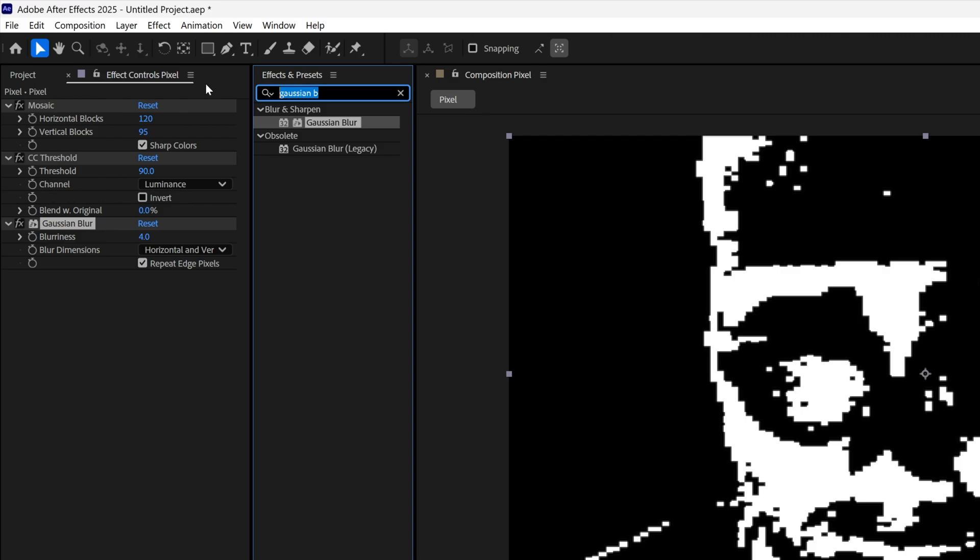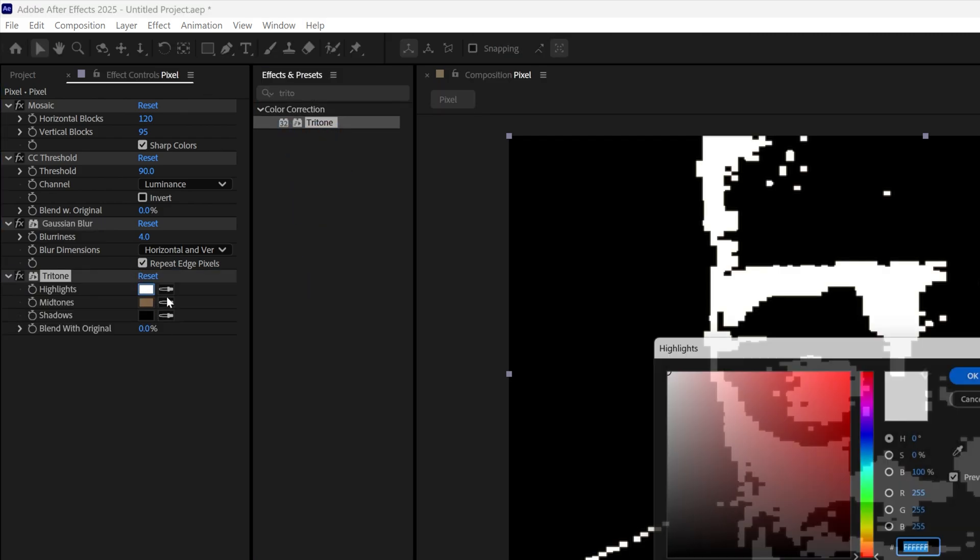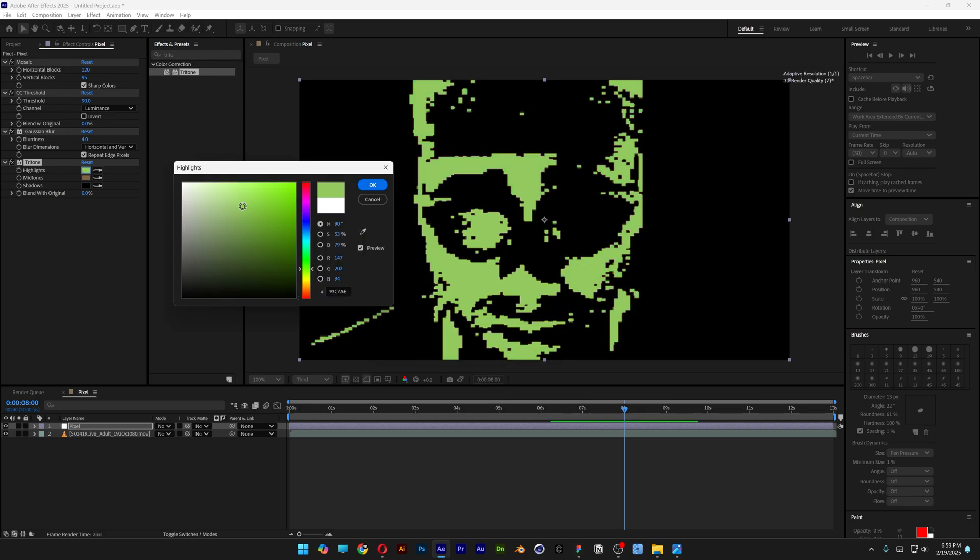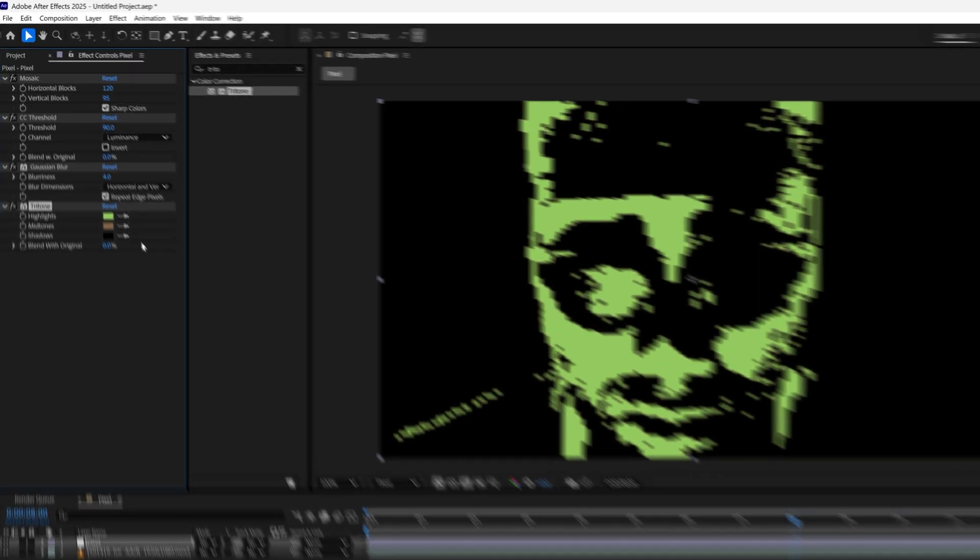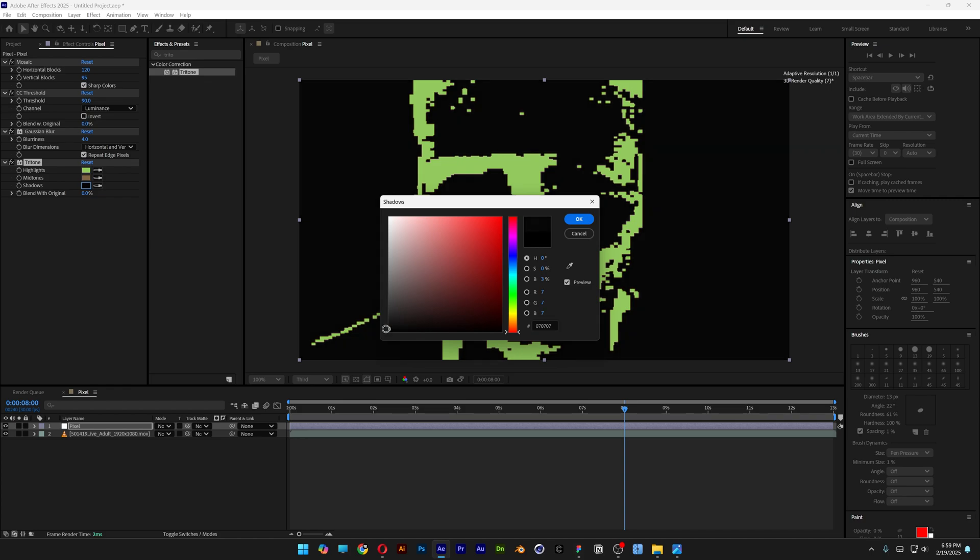I'm also going to go and search for Tritone and drag it under the Gaussian. Here I'm going to change up the white, and I'm going to go with some green. I think this is good, click OK. And I'm going to go to the black and I'm going to make it a dark gray, click OK.